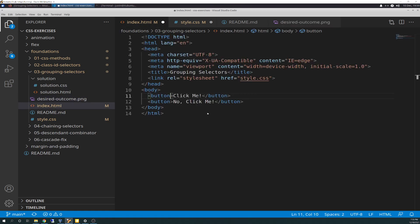We start off in our index.html file, and we already know from the README file that we're going to use class attributes here, so we're going to go ahead and define that. We'll just call this one 'left button.' It's probably a bad name, to be honest, but I just went with it. In the code, we don't know what's left and what's right, even though we've seen the outcome.